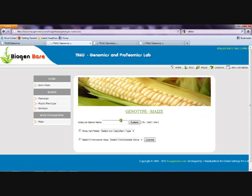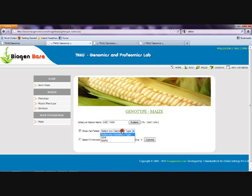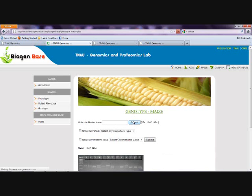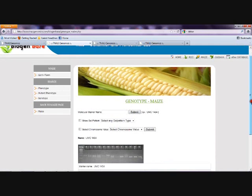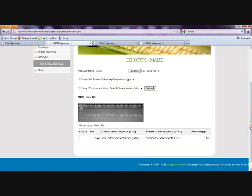The gel pattern can be SSR or RAPD. The example of UMC1484 is taken here. The name of the marker is queried and the output is displayed with the gel pattern, the location of the chromosome, primer sequences for forward and reverse primers, and the allele size.